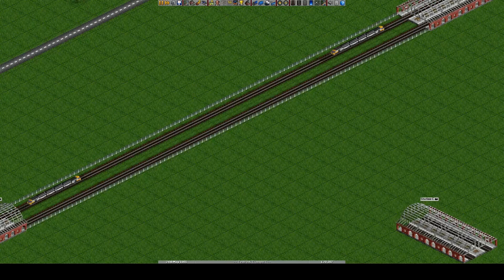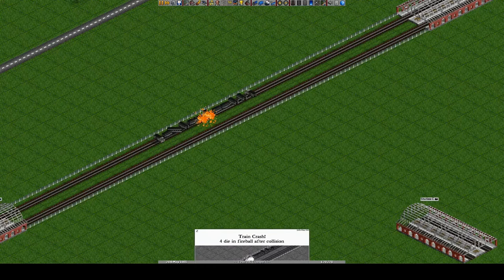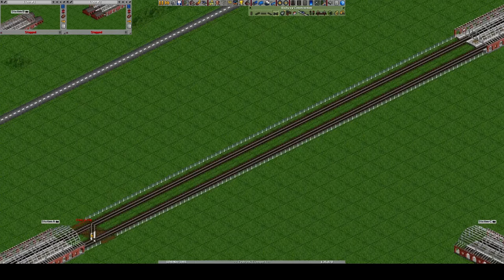Signalling in OpenTTD is absolutely essential if you want multiple trains running on the same line without collision. First we'll add switches to the entrances of both stations to allow trains to access either track.